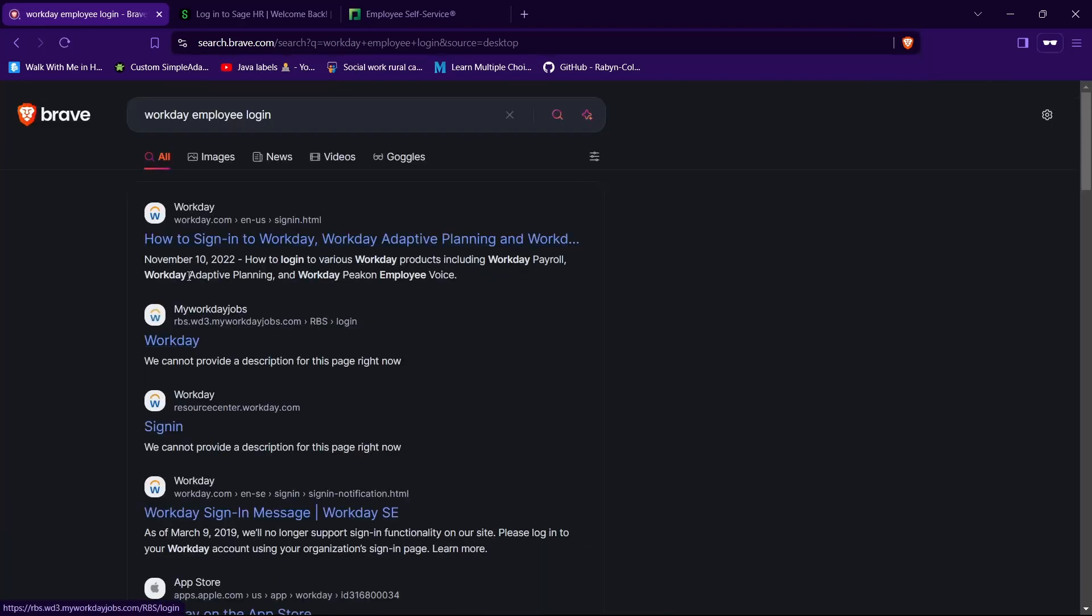Then tap on the website having URL as rbs.wd3.myworkdayjobs.com. In my case it's the second one, so tap on it.